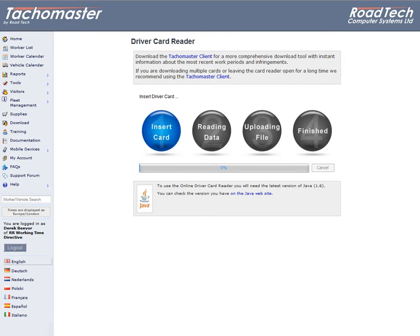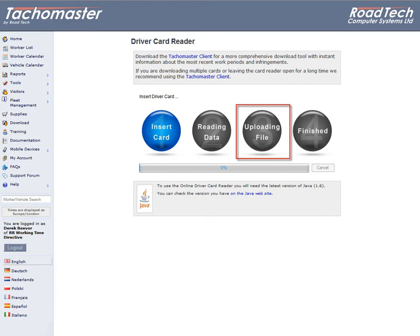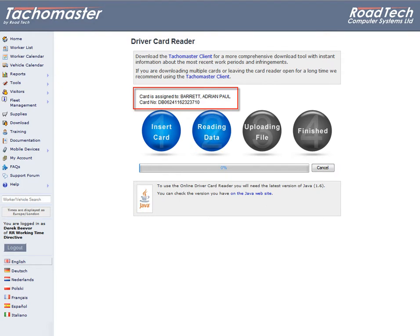Once the Java program has installed, you will see four icons: 1. Insert Card, 2. Reading Data, 3. Uploading File, 4. Finished. Insert your driver card into your card reader and the system will start to read your card. As the card read progresses, each stage will highlight in blue until all four icons are lit.